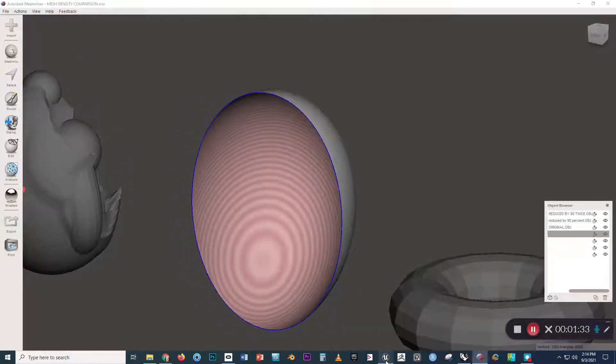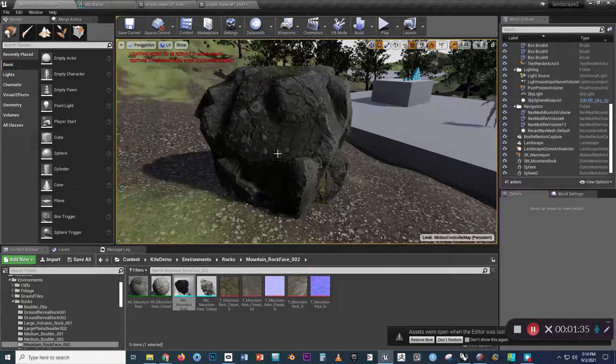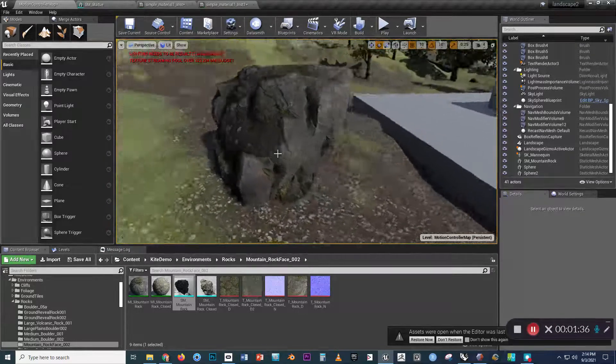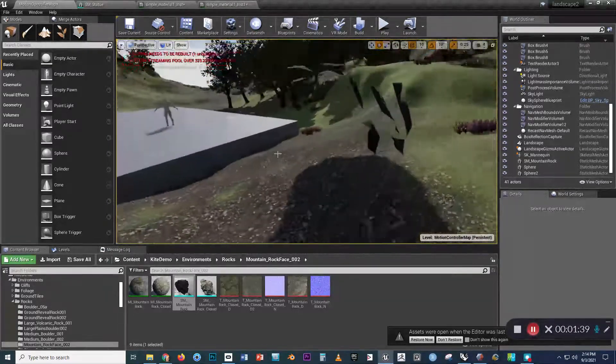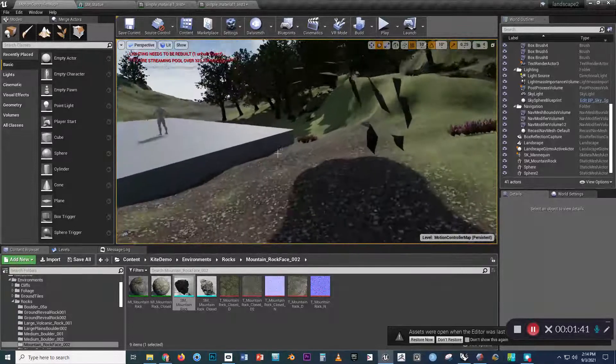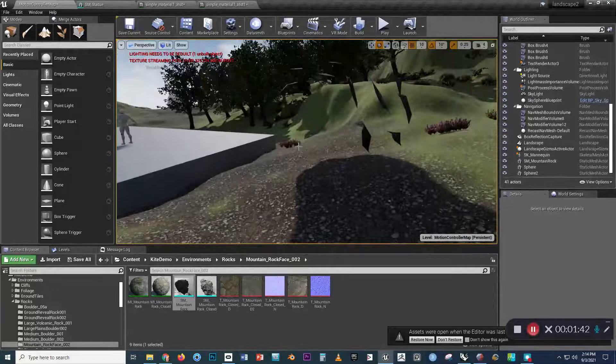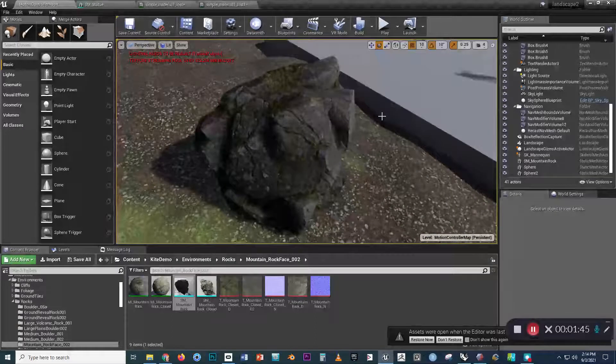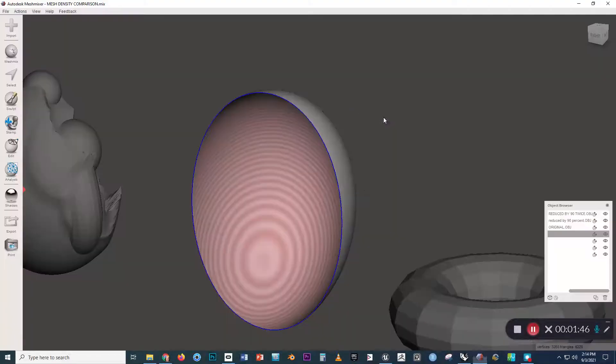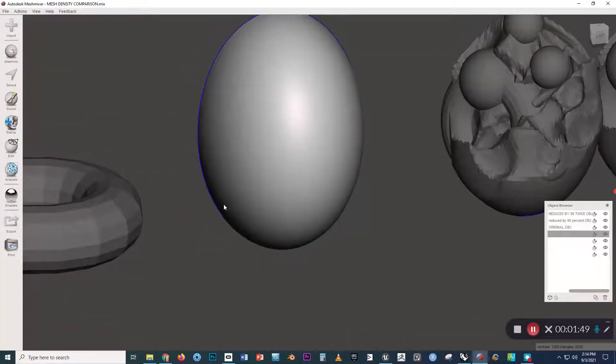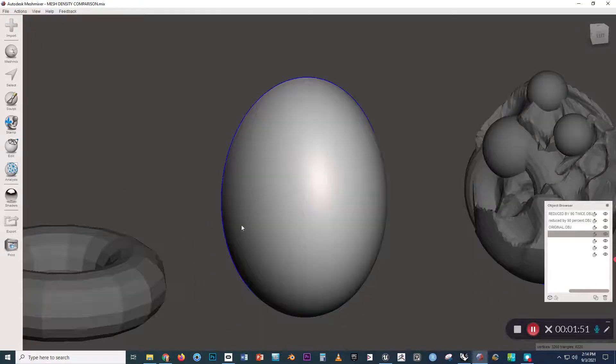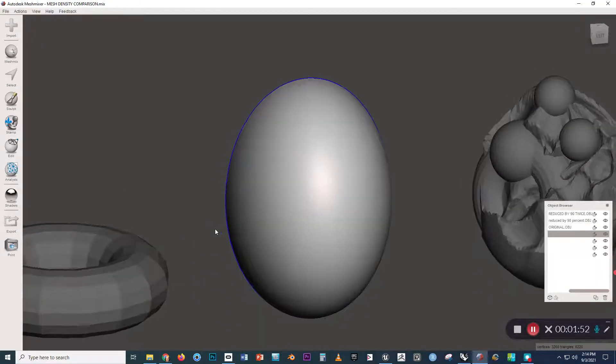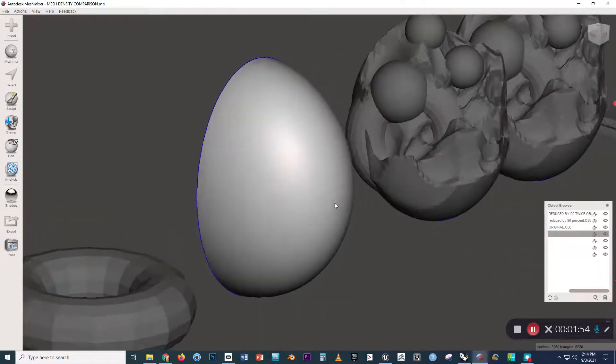Now, if we go to Unreal Engine and take a look at a rock that is set up similarly with an open back, you can see that it doesn't display properly from the backside. So if you want for this sculpture, suppose that this is a very simple sculpture, if you want this form to be seen in Unreal from the backside, you need to close it up somehow.